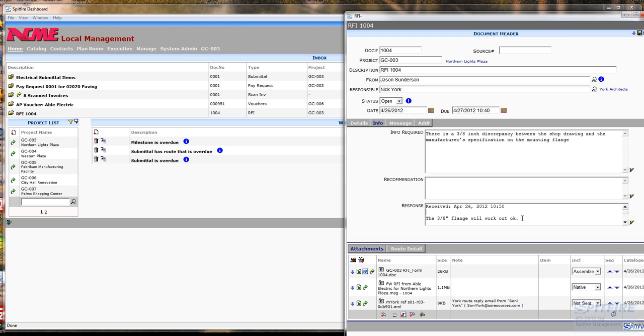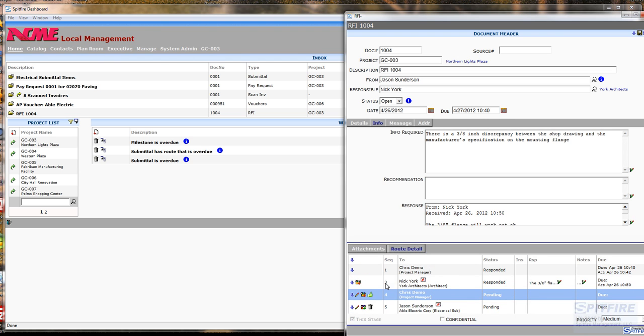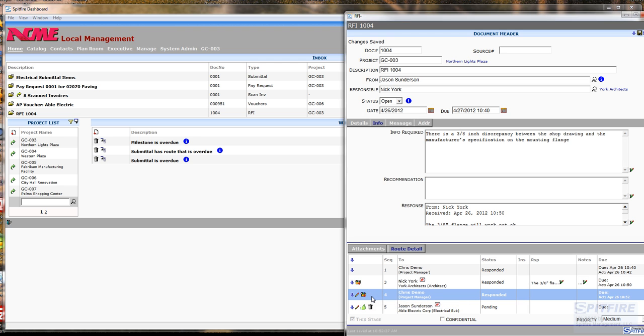Once I'm done reviewing the RFI, I can again go and click this thumbs up icon and send the document over to Jason who will receive an email of the completed RFI from the Spitfire system.